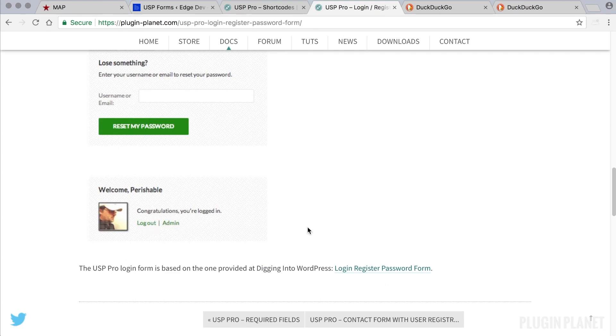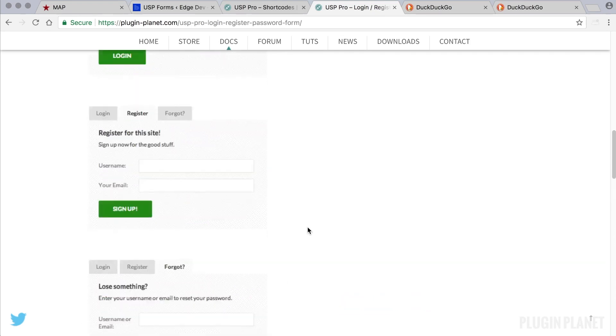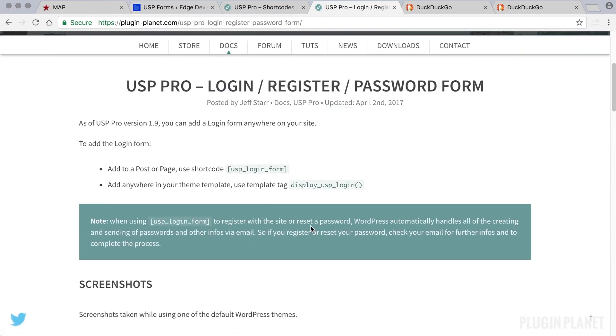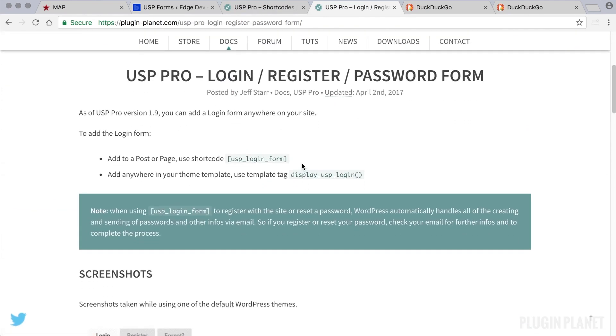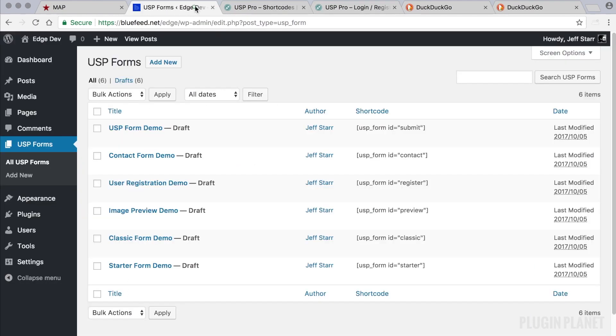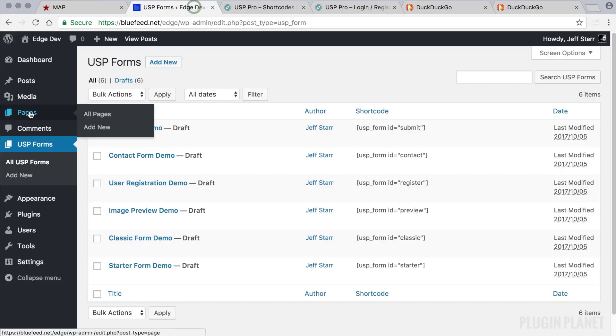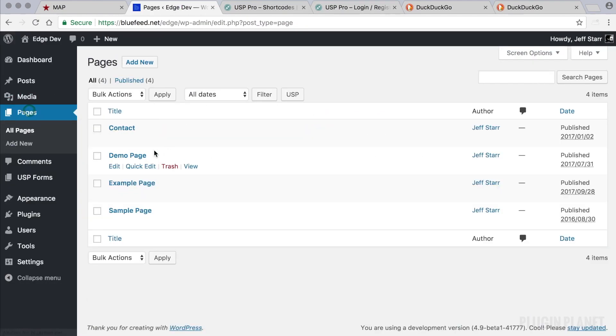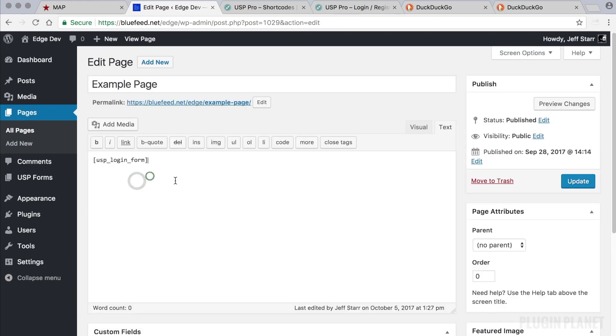For now let's do this. Here is the shortcode that we need to display our form. So we copy that and then we can visit any post or page, paste the shortcode, save the changes, and now let's view the page on the front end.